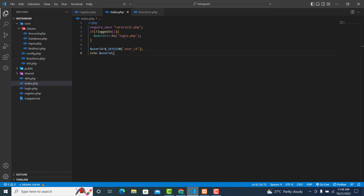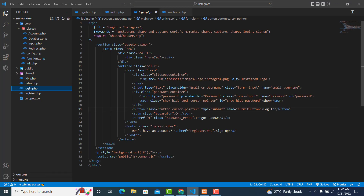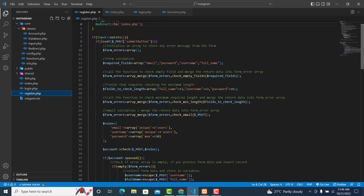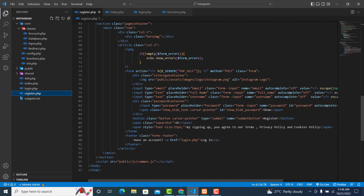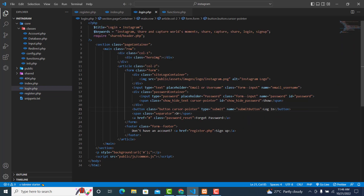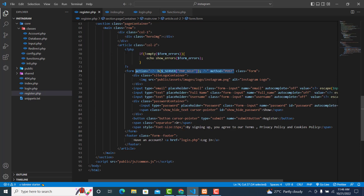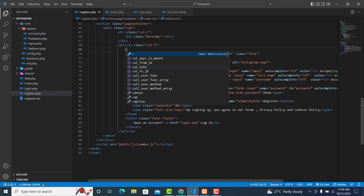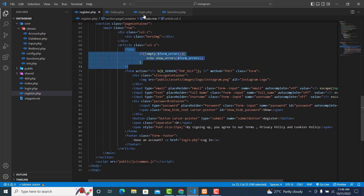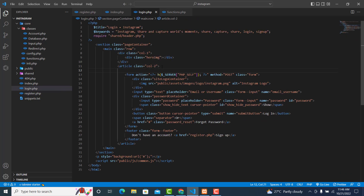Before we end this session I want us to work on the login page. Go to your register.php and scroll down. Copy this section, then paste it here, and also copy this other part and paste it in as well.